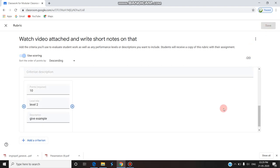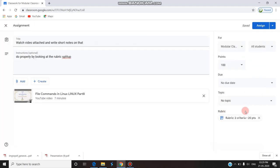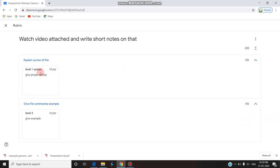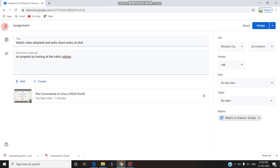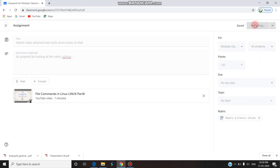The rubric is saved. You can see: Level 1 — 10 points, 'Give proper syntax'; Level 2 — 10 points, 'Give example.' This is the rubric I'm attaching. While students are submitting the assignment, they should note these two levels of the rubric to get their marks. The total points remain 100.